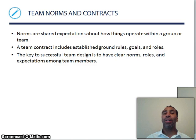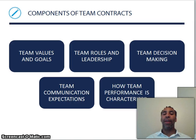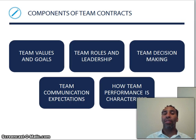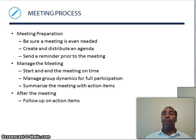Everyone knows what's expected from each other. Components of team contracts include: team values and goals, team roles and leadership, team decision making, team communication expectations, and how team performance is characterized. These are the components that make up a team contract.